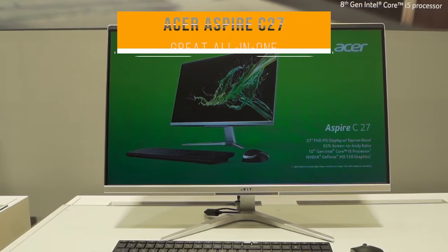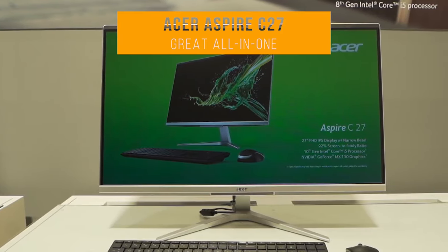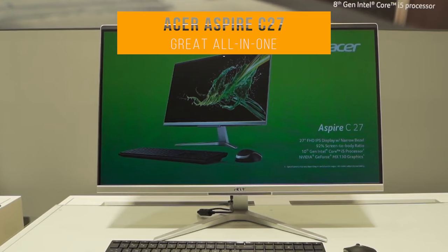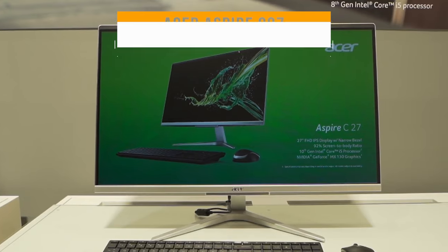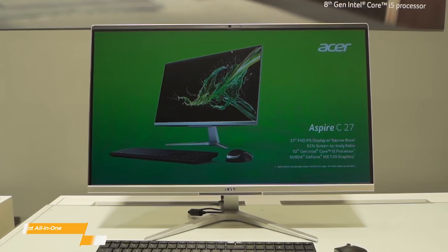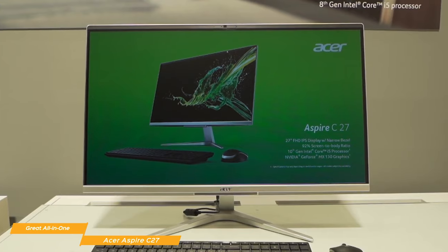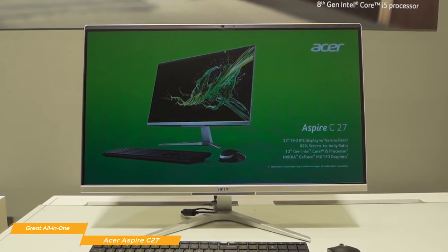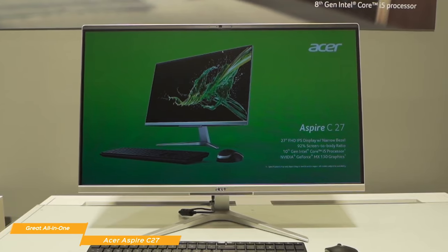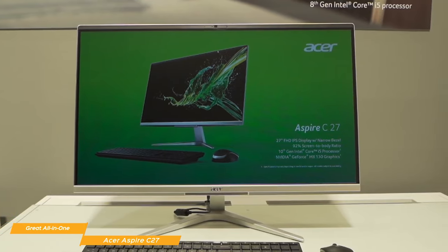Up next on our list, we have the Acer Aspire C27, our choice for a great all-in-one desktop computer for the money. The Acer Aspire C27 is a great all-in-one desktop computer that gives you a lot for your money, and packs in all the essential computing features that you want into a slim, space-saving design.